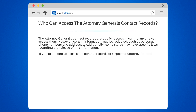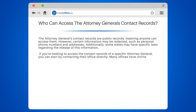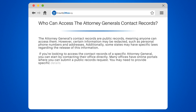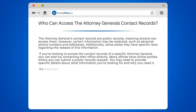If you're looking to access the contact records of a specific Attorney General, you can start by contacting their office directly. Many offices have online portals where you can submit a public records request. You may need to provide specific details about what information you're looking for and why you need it.